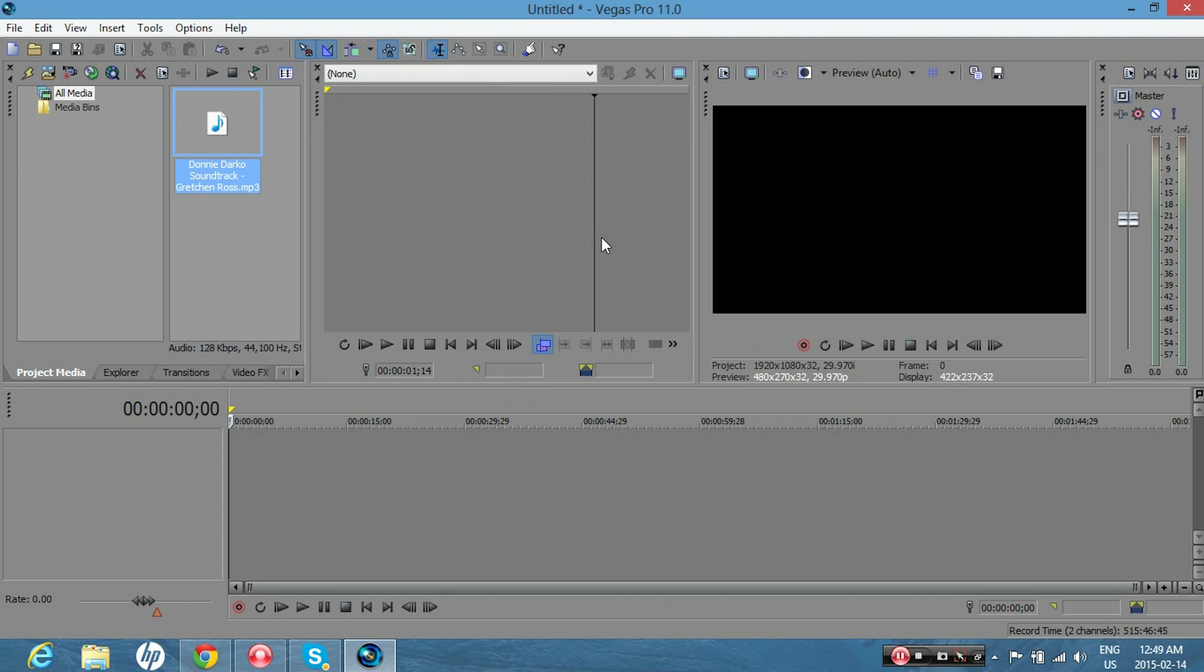Hey guys, I'll be showing you how to change the volume throughout an audio track in Sony Vegas.